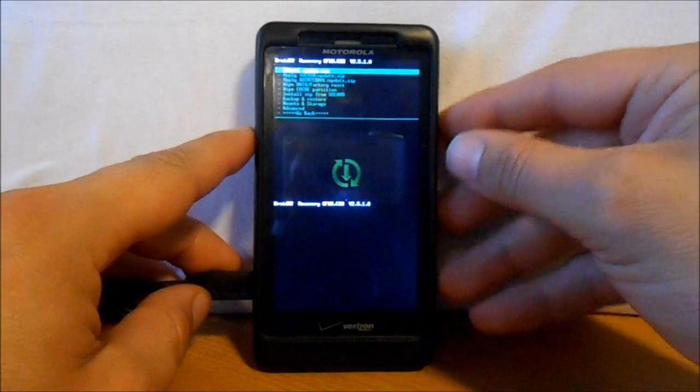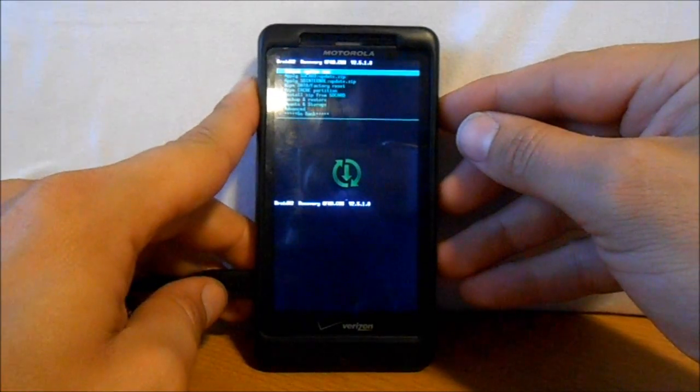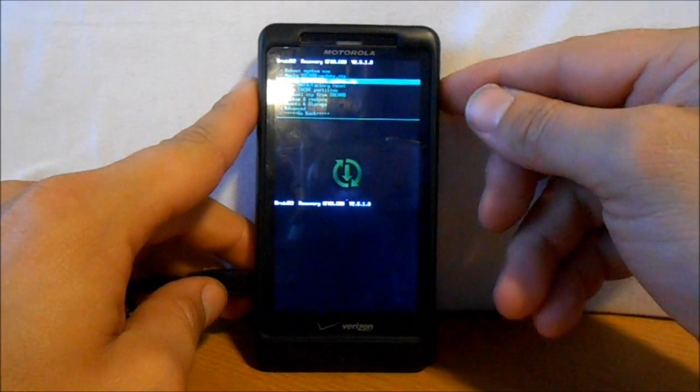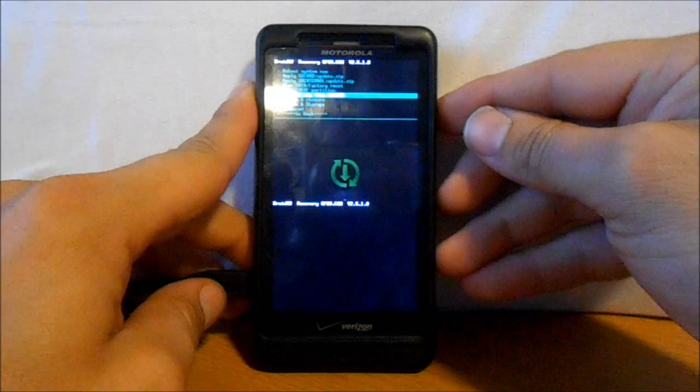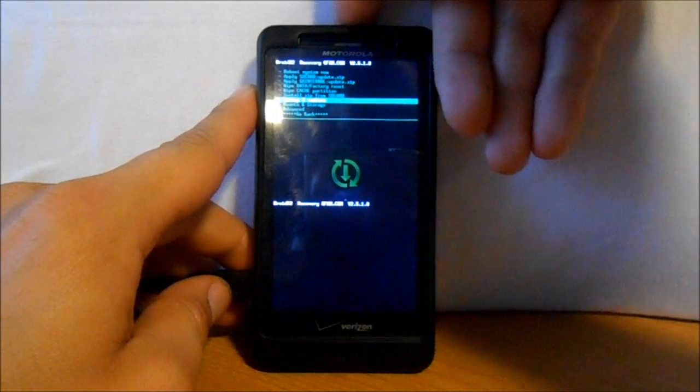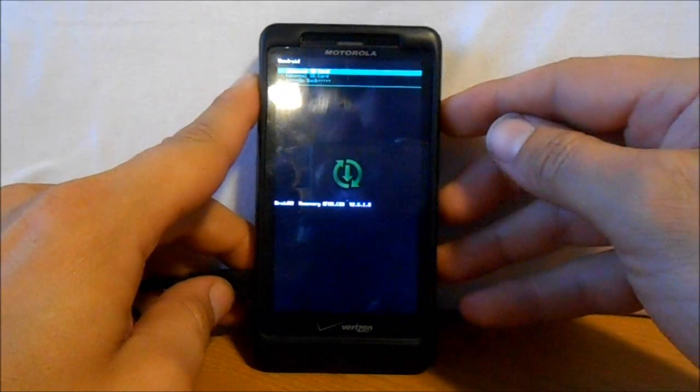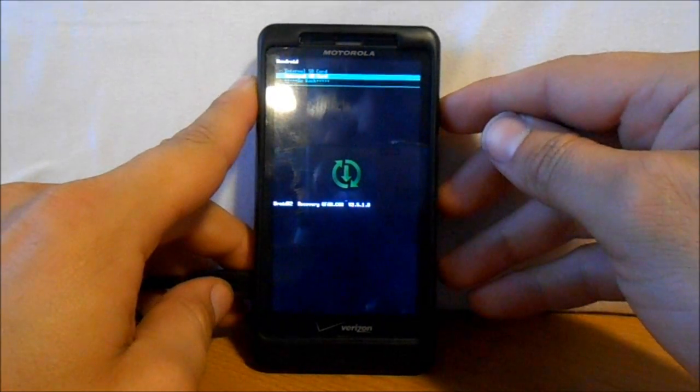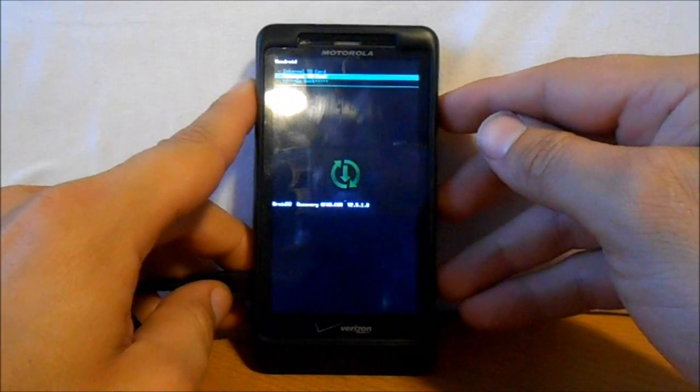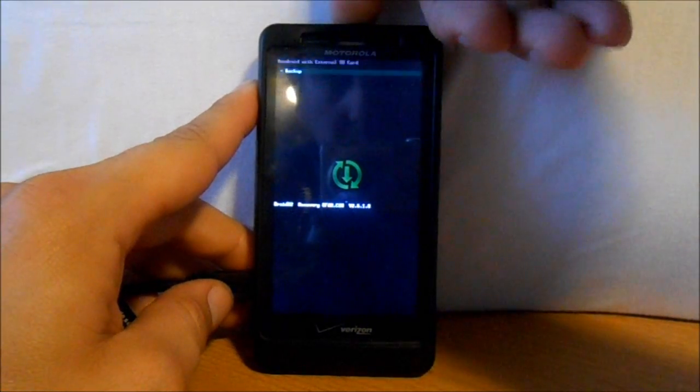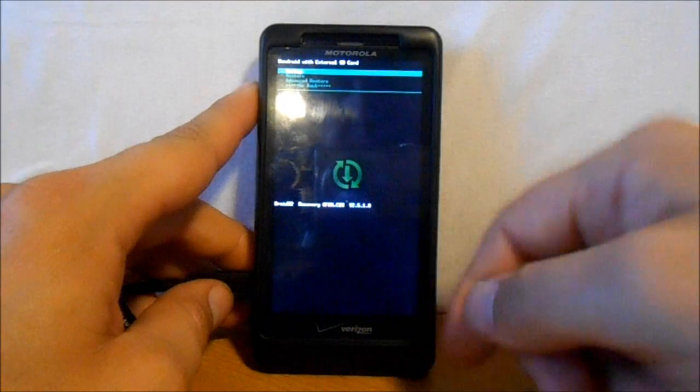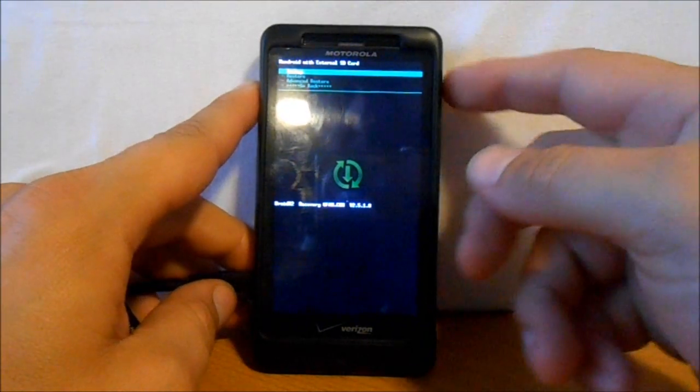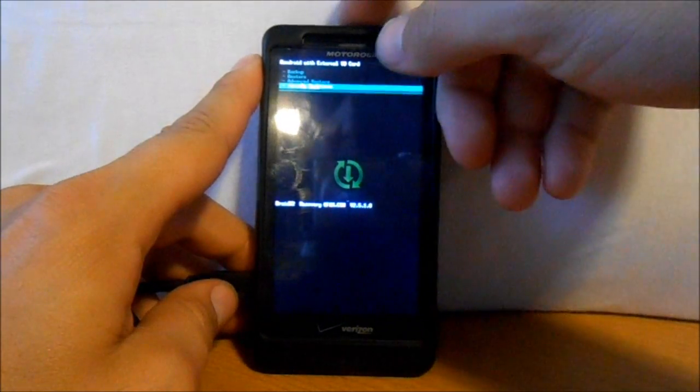If you're going to make a backup, scroll down with your volume buttons and go to Backup and Restore. Select it, then select External because that's where I keep all my backups on my external SD card. Then hit Backup. That's going to take 15 minutes.